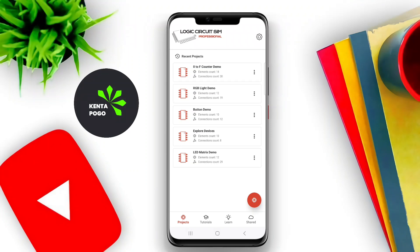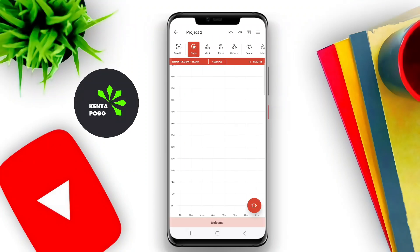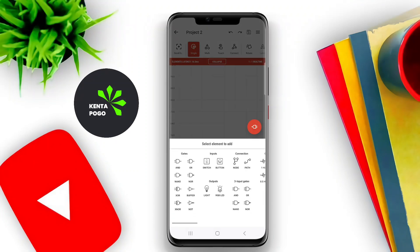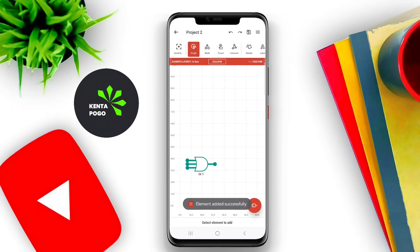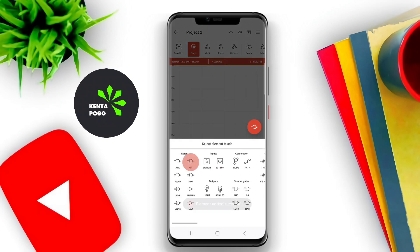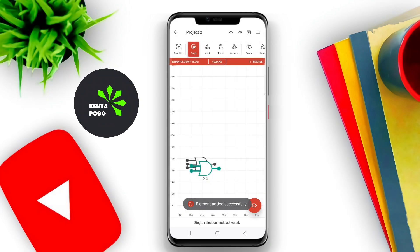A logic circuit simulator for Android is an application that allows users to design, simulate, and analyze digital circuits using a variety of logic gates and components.